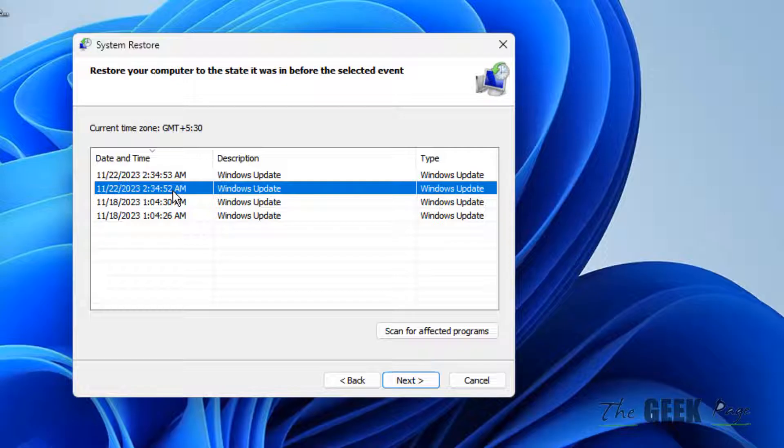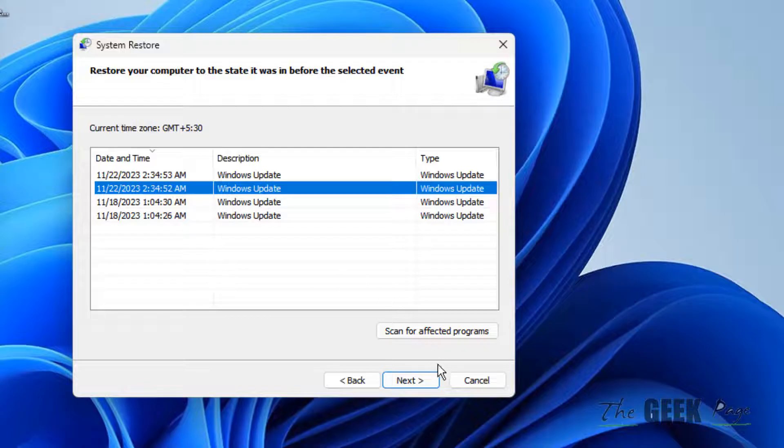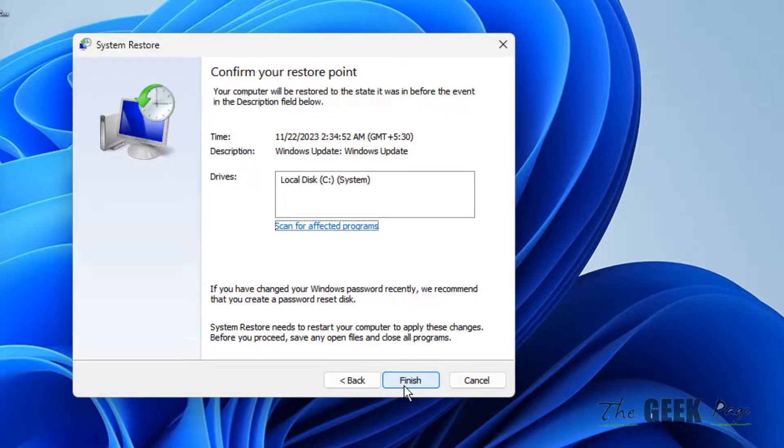Select any suitable time before which you think that that software or app was available in your computer and you will be able to recover it and now click on next and finally click on finish.